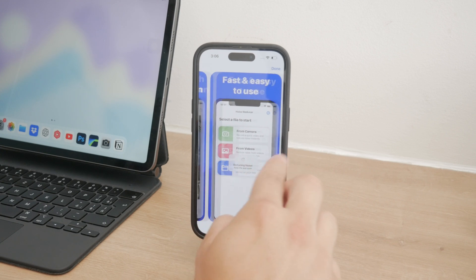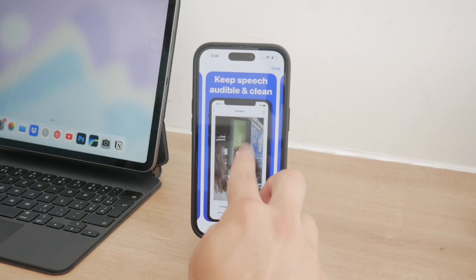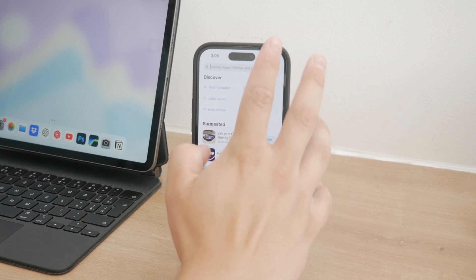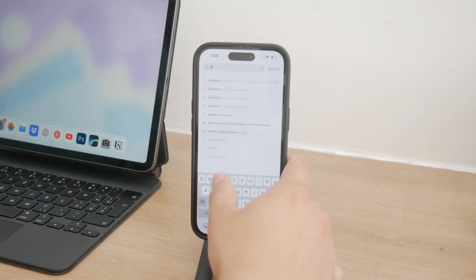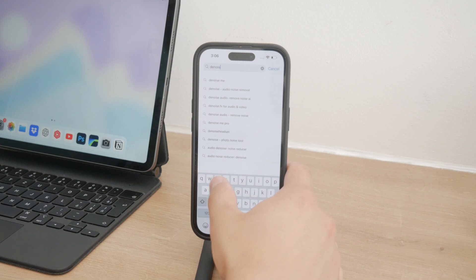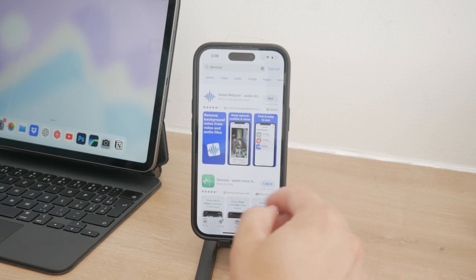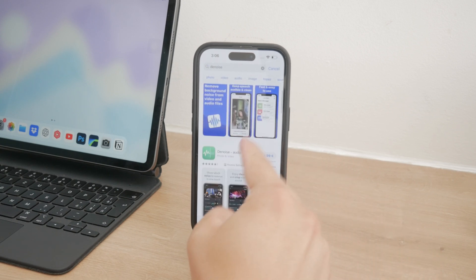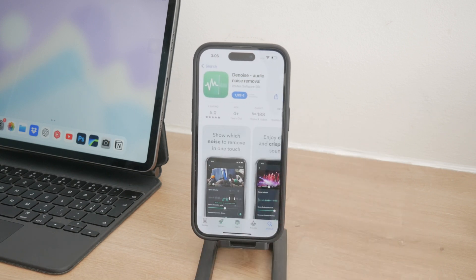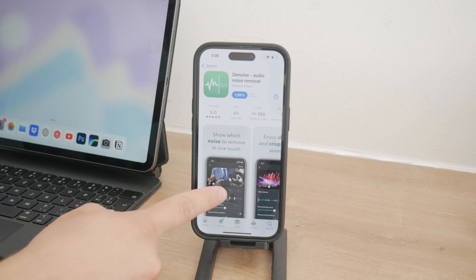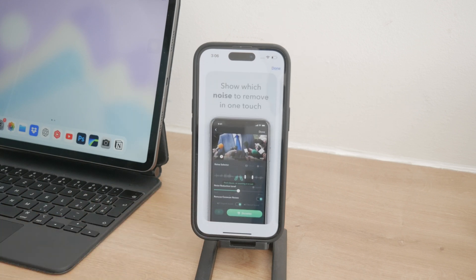By using these post-production tools, you can significantly enhance the quality of your audio. They allow you to tweak and refine the sound according to your preferences, ensuring that your final video is clear and professional.